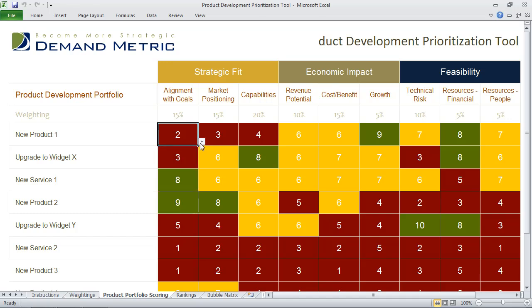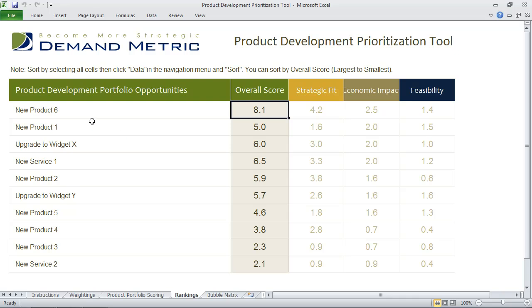Once you've done that for each of the products, you go into the rankings tab where you can quickly identify which product development portfolio initiative scored the highest, and you can see the breakdown of strategic fit, economic impact, and feasibility. You can sort this accordingly.